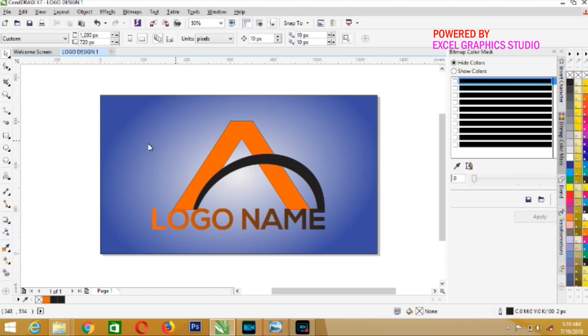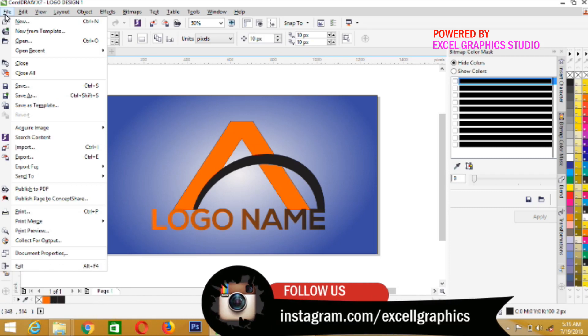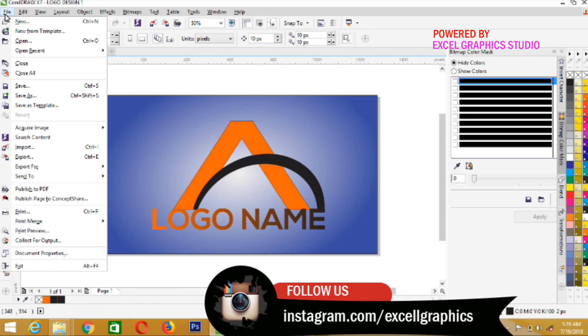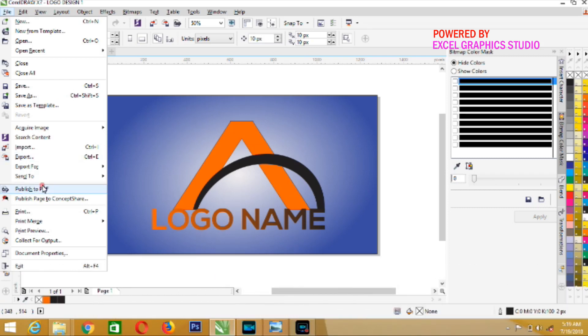The first thing we have to do is go to File. So when you click on File, you're waiting for this dialog box to appear. Then look for Publish to PDF.